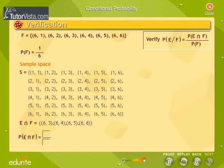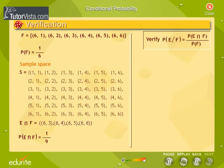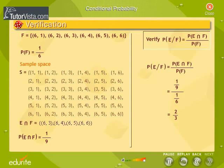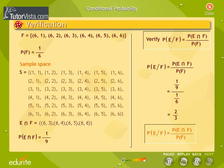Find the probability of occurrence of E intersection F and key in the values. Substituting these values in the formula, we obtain the same value — two by three — for the conditional probability of E given F. Thus the formula is verified.